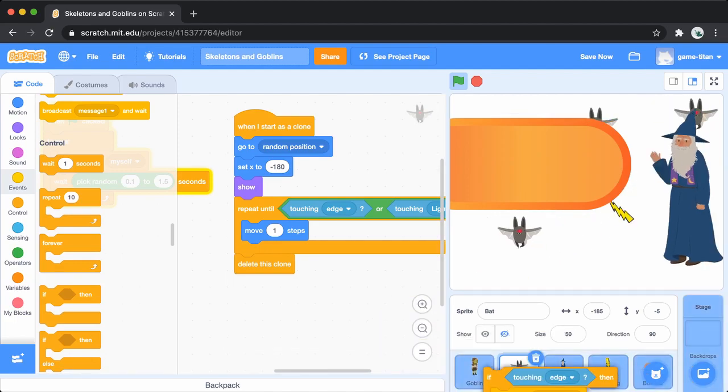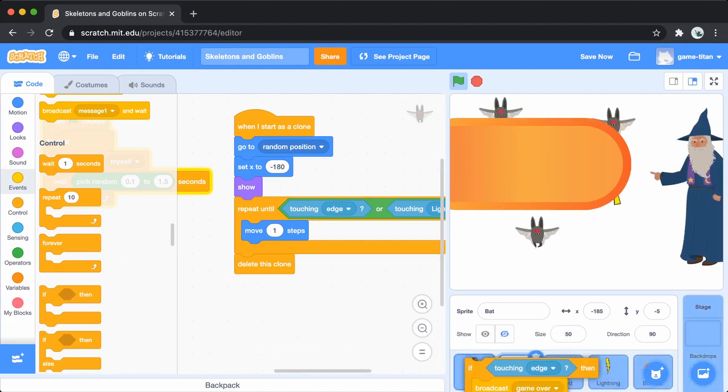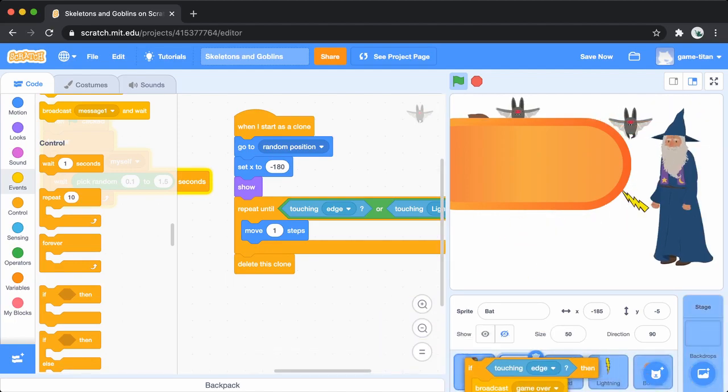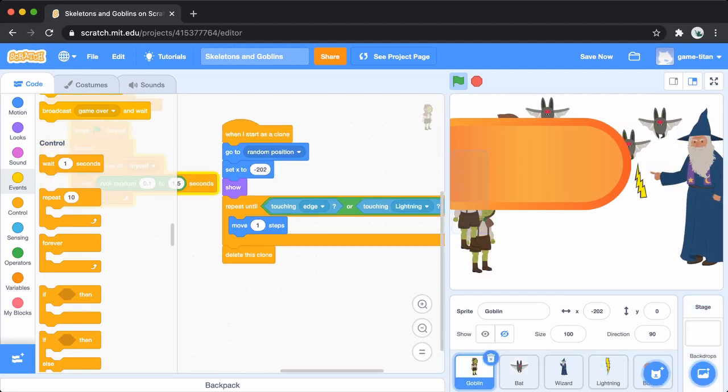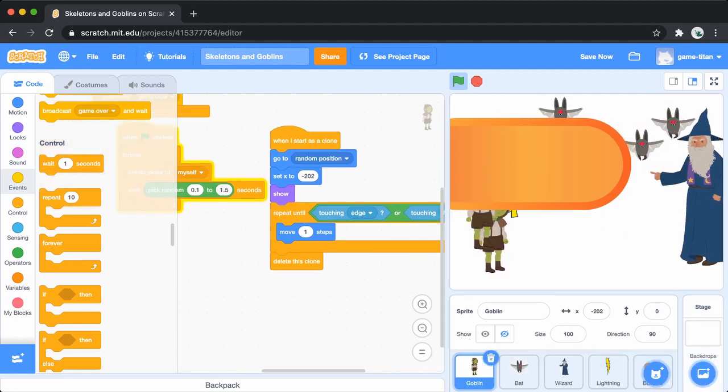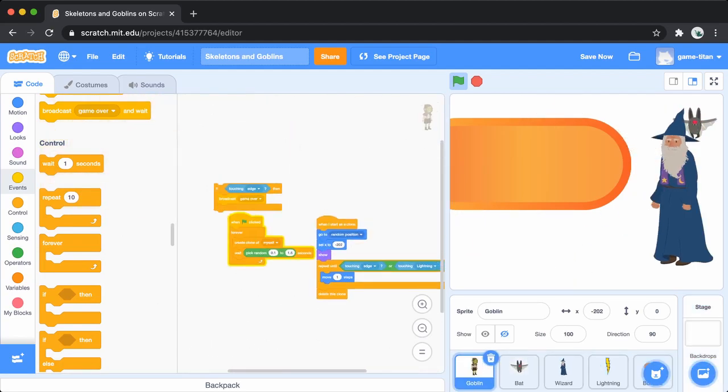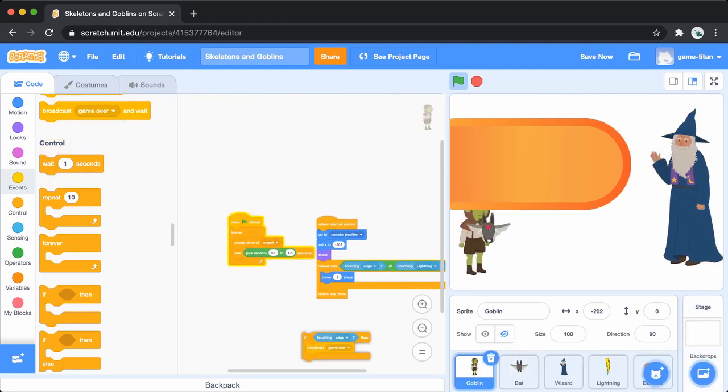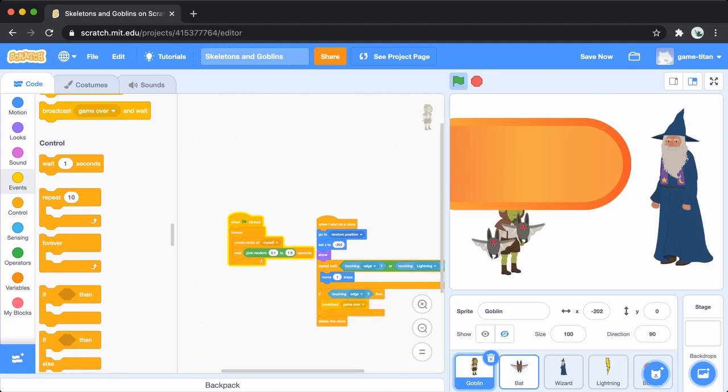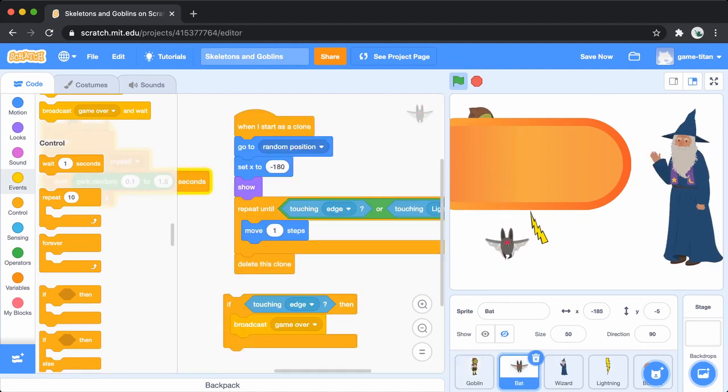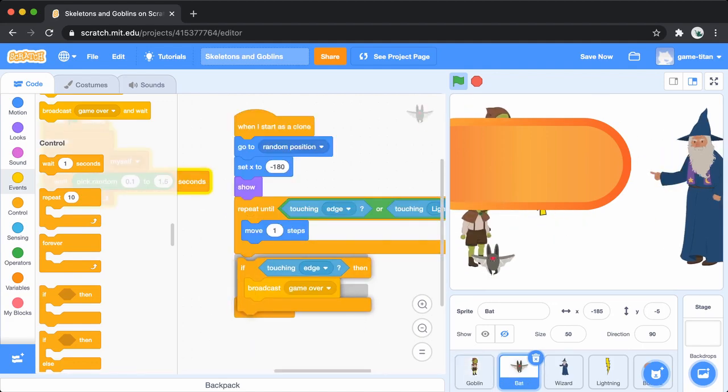You will also need to do this in the goblin, so copy this block over there too. Add the if statement right before the delete clone block. Do it again for the bat too.